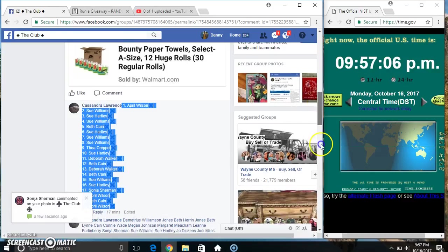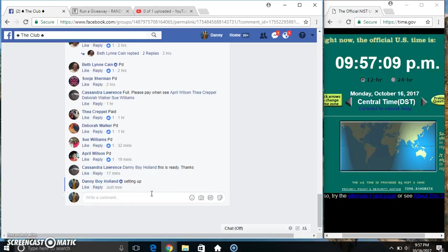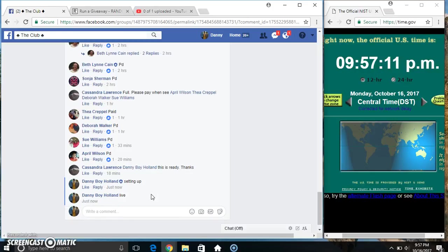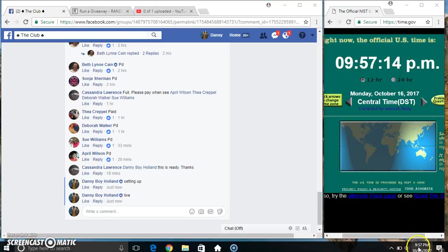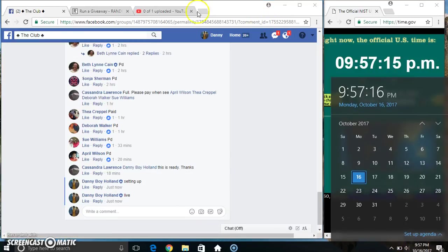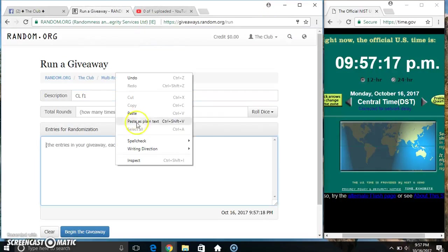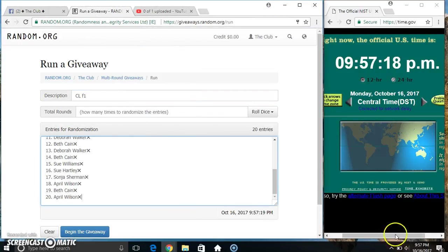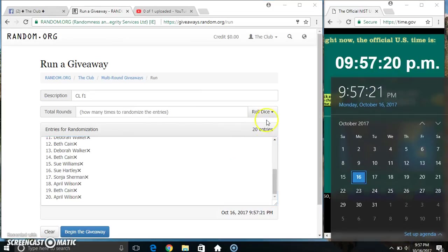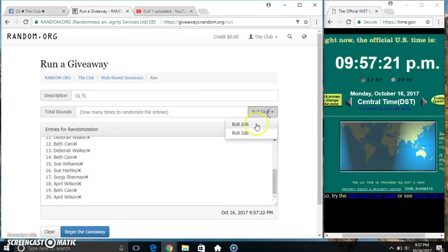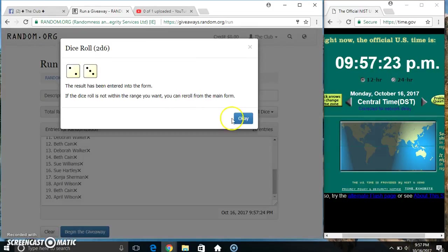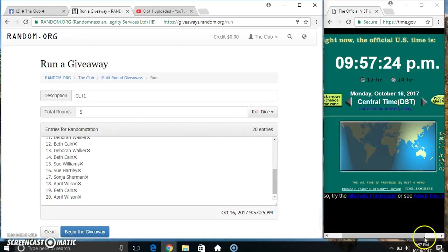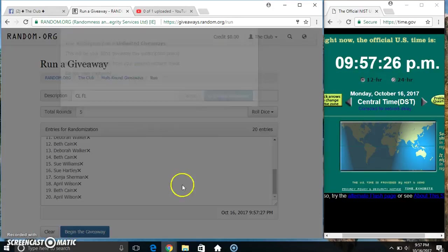Copy our list. Go live 9:57. Paste our list, roll a dice, need a 4 or higher. 9:57. We got a 5. 9:57, 5 times.